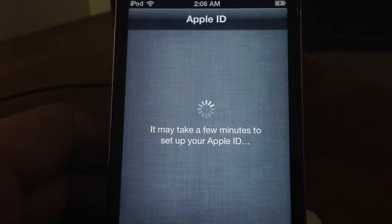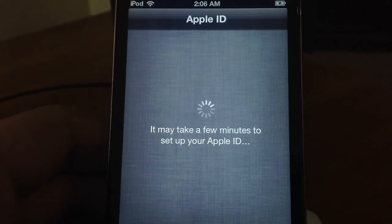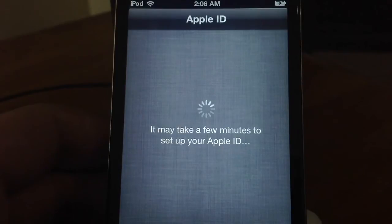Now it's going to show me the terms and conditions, so I will agree to that. Now it's going to say it may take a few minutes to set up your Apple ID. So alright, go ahead and take as many minutes as you want to set up my Apple ID.